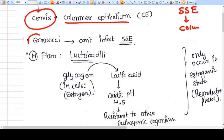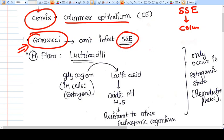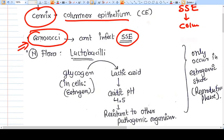Gonococci, which are very infectious bacteria, cannot infect squamous cell epithelium. That's why gonococcal vaginitis is not seen — it is very rare.